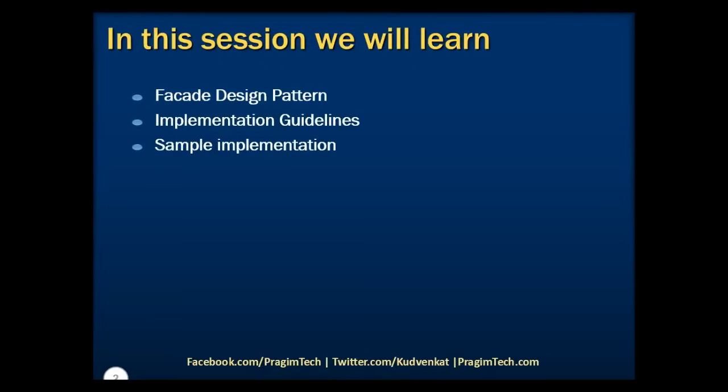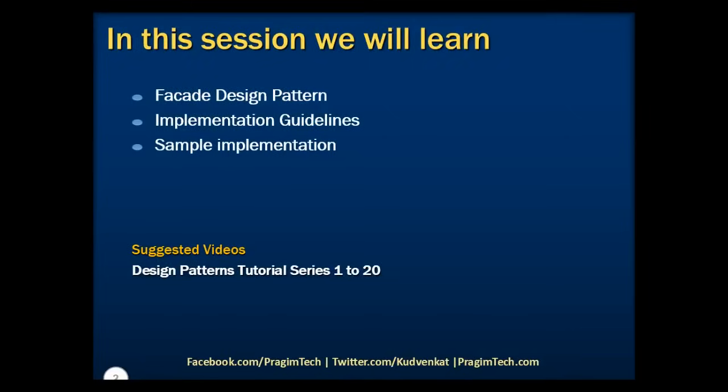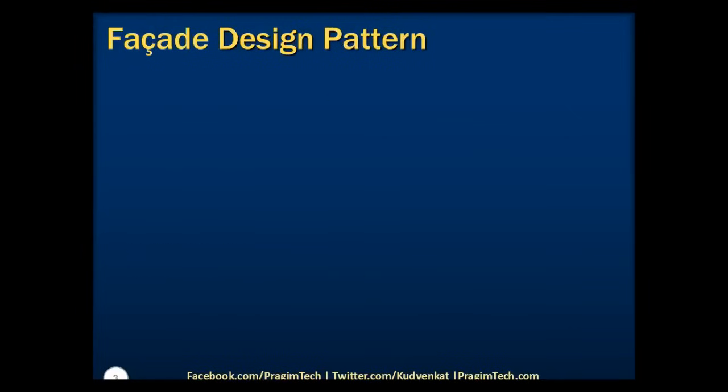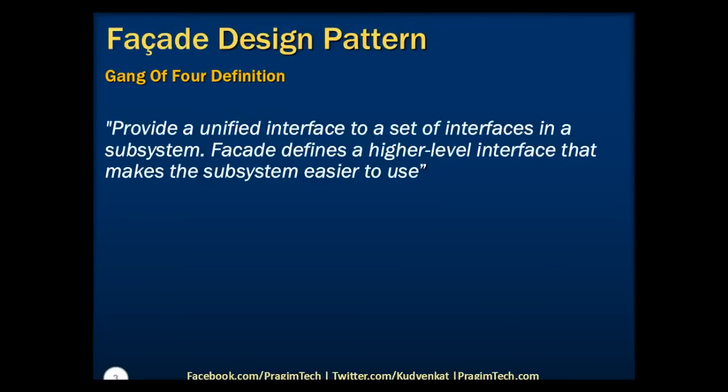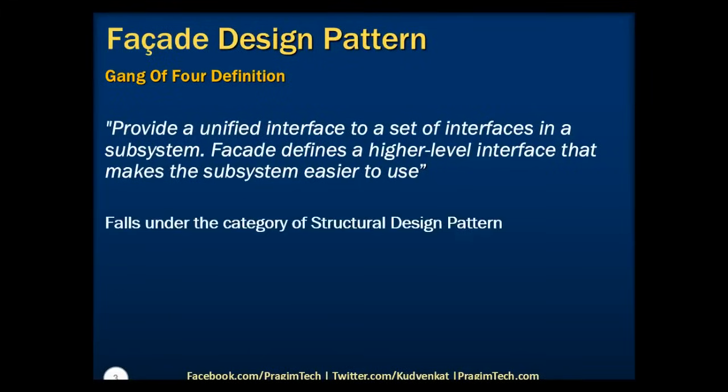Please refer to the previous parts of the tutorial before proceeding. As per the Gang of Four definition, facade pattern states that we need to provide a unified interface to a set of interfaces in a subsystem. Facade defines a higher level interface that makes the subsystems easier to use. This pattern falls under the category of structural design pattern.